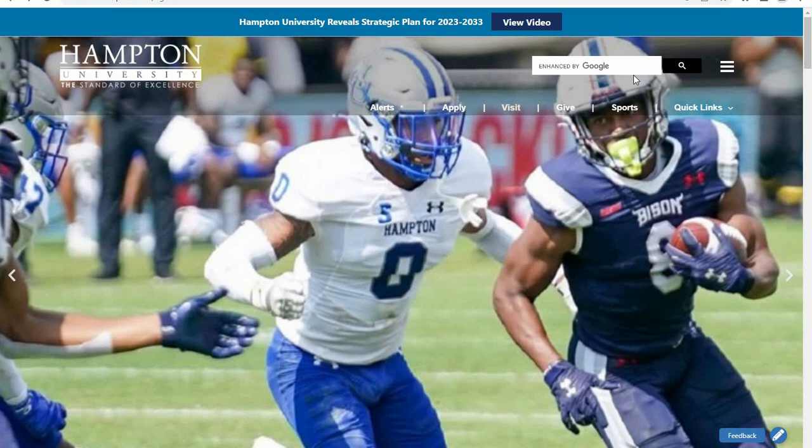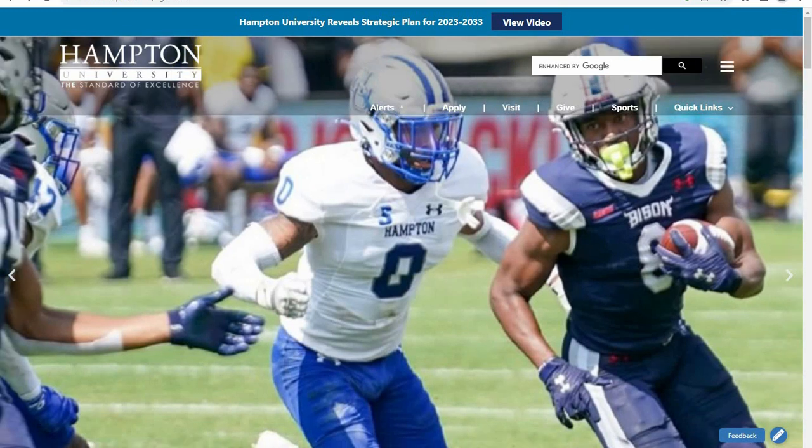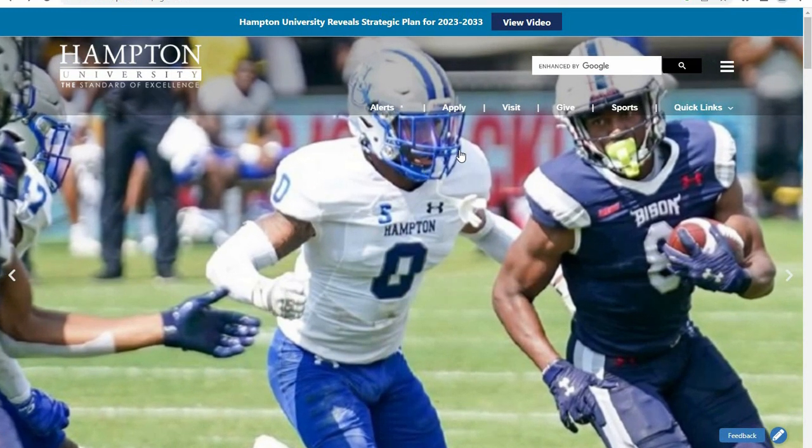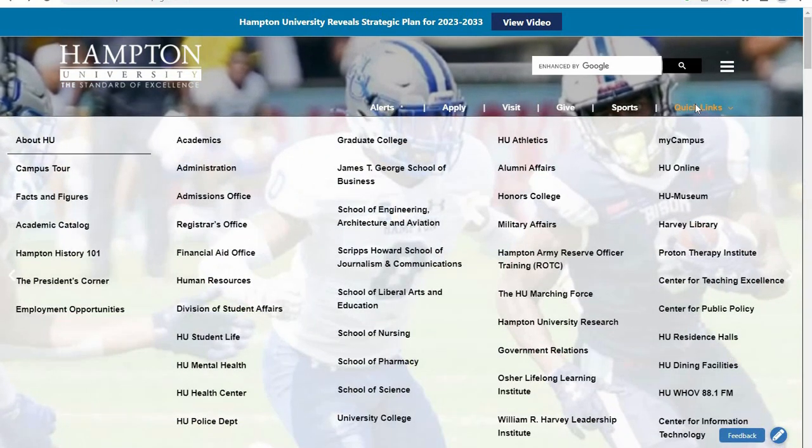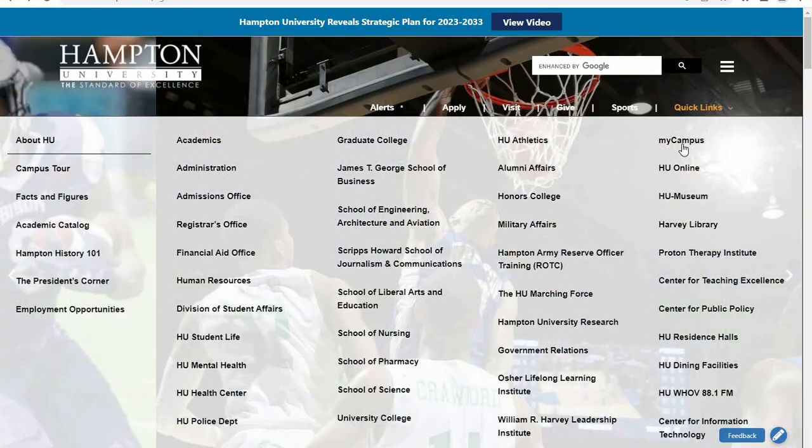Welcome to Hampton University. In this video, we are going to take you through the process of signing into the MyCampus portal using your Infotech username and password. From the HamptonU.edu website, click on Quick Links and then MyCampus.